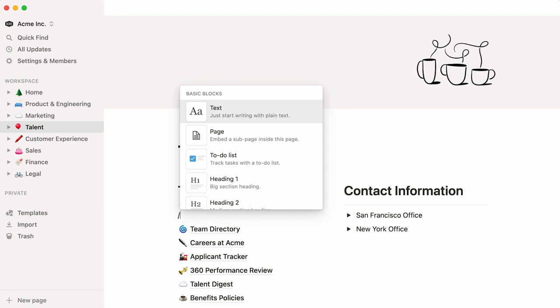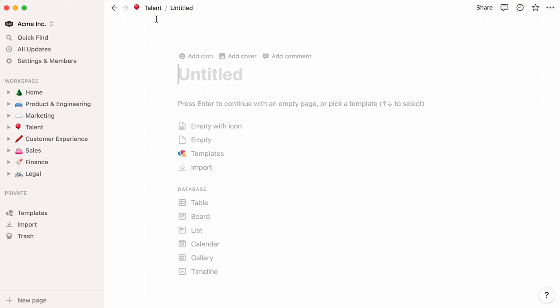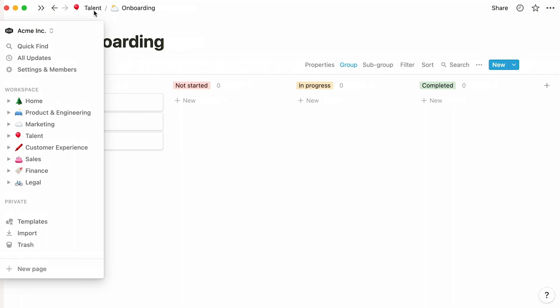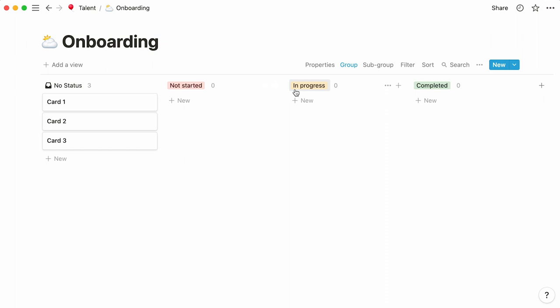A new page automatically appears, and you can see that it is located in the Talent page. We can name our page Onboarding, give it an icon, and select the Board option in the Database section below. Our new page is now a Kanban board composed of three columns: not started, in progress, and completed.